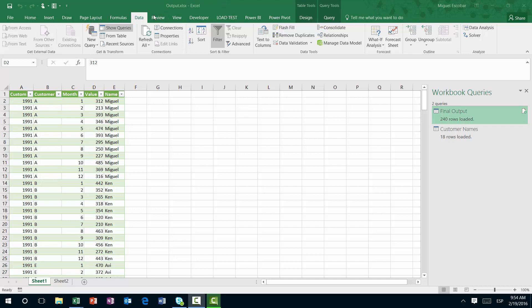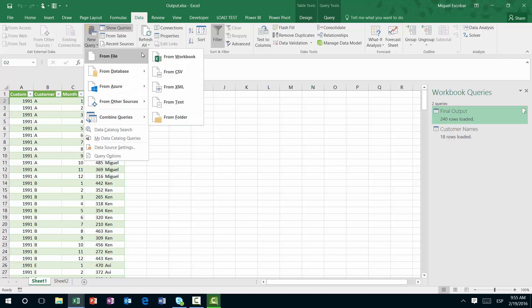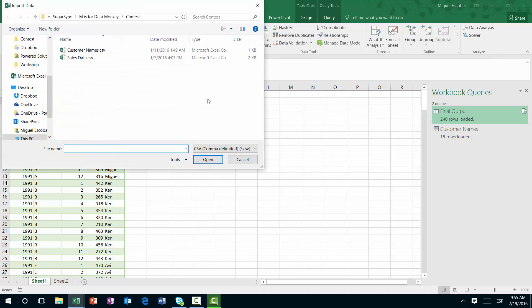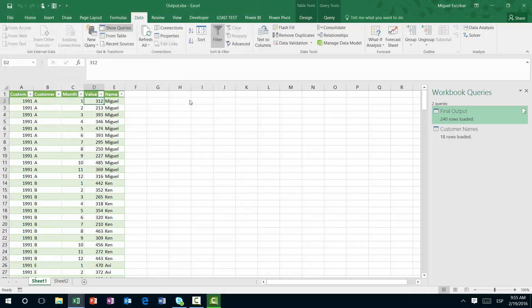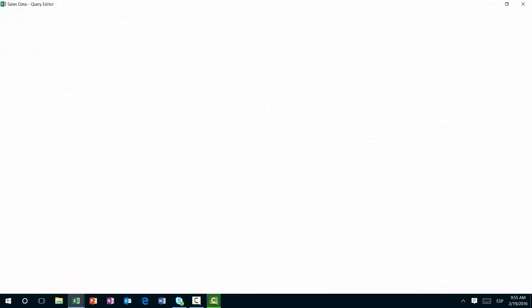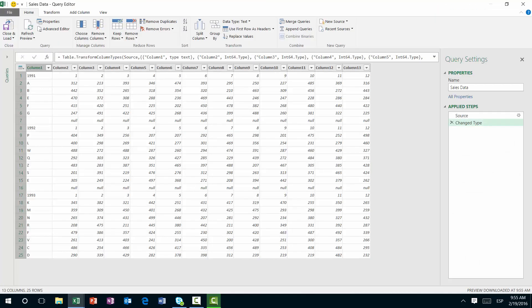So let's go ahead and just launch a completely new query. We're going to connect to that file that we just connected. So it's going to be from CSV, it's going to be the sales data, and we're going to notice something different. We're going to look at this scenario a bit different.